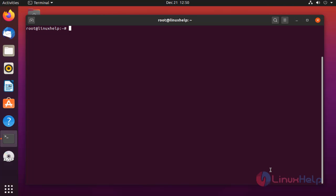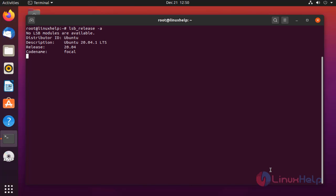Before installation, check the OS version. My OS is Ubuntu version 20.4.1.